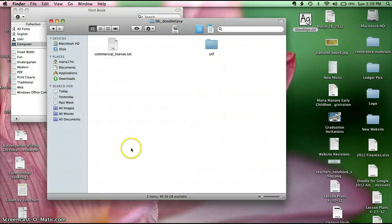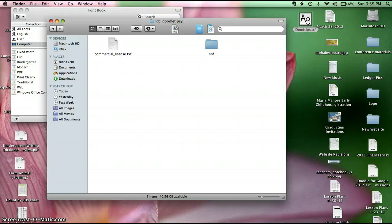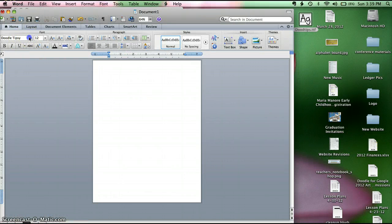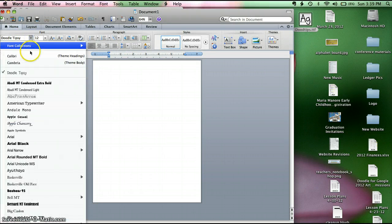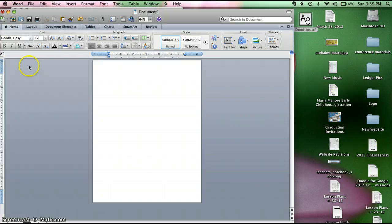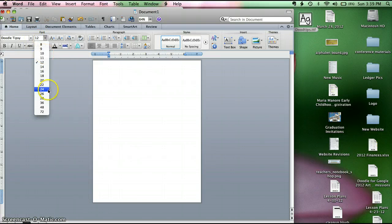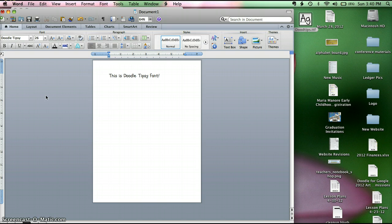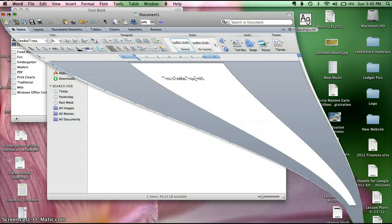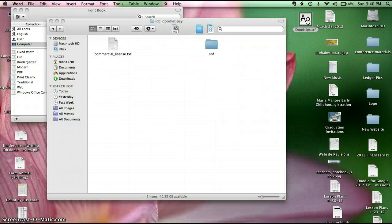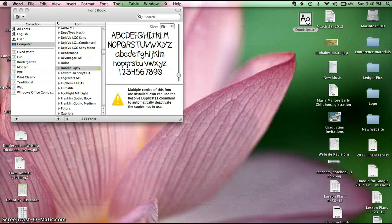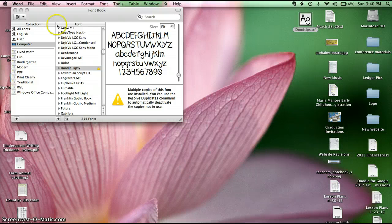So now I can go into Microsoft Word, and Doodle Tipsy is one of my font options. And I can make whatever set I want. This is Doodle Tipsy font. Simple. Usually it will happen right away easily for you on the first try, but occasionally there are little glitches, and I found my glitch that moment. But hopefully this was helpful to you.